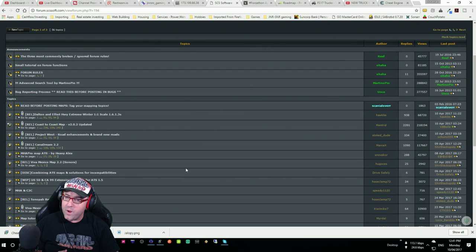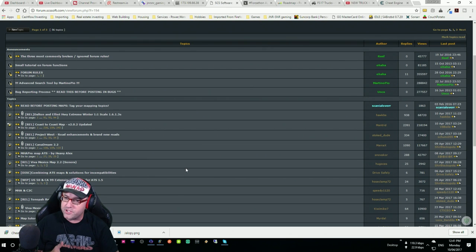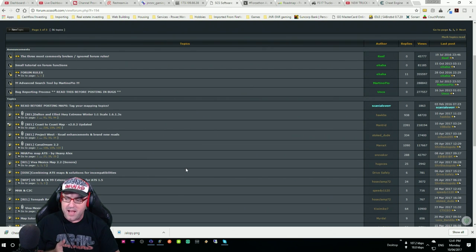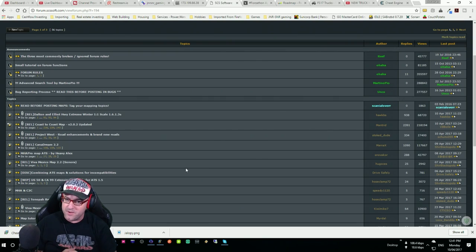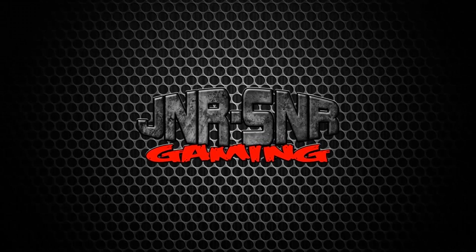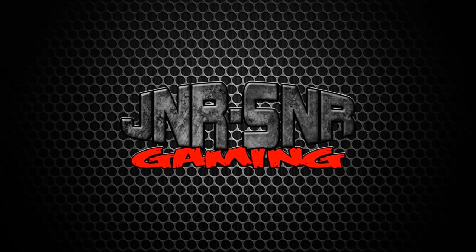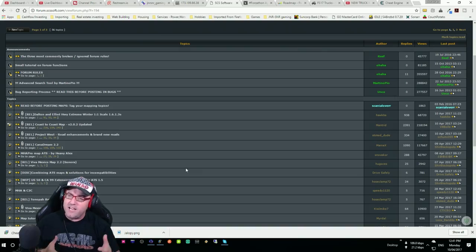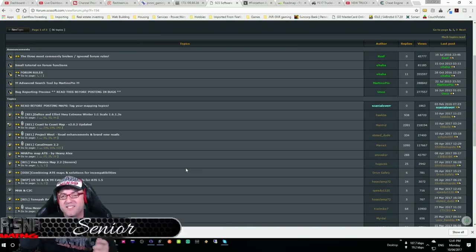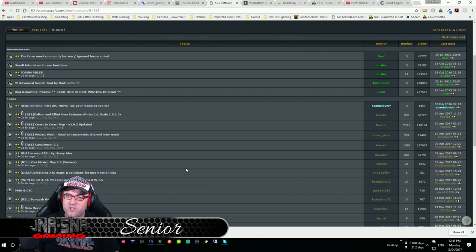In this video, we're going to be teaching you how to put in Coast to Coast, CannaDream, Viva Mexico, all into American Truck Simulator. G'day YouTubers, it's Senior here from Junior Senior Gaming.